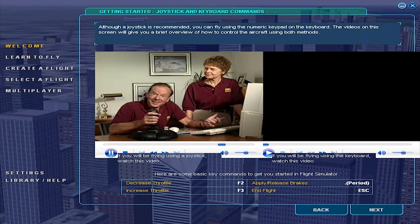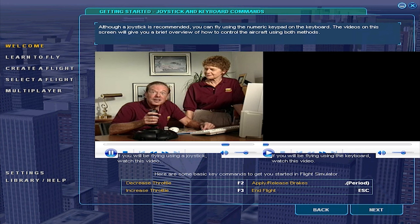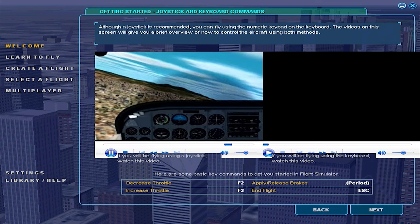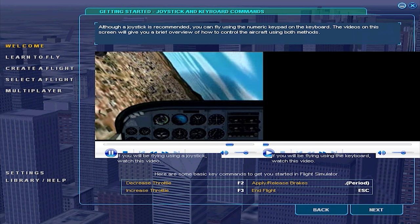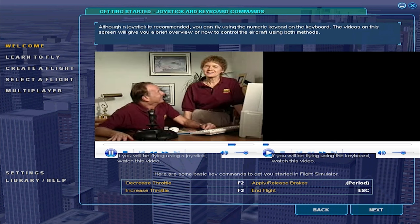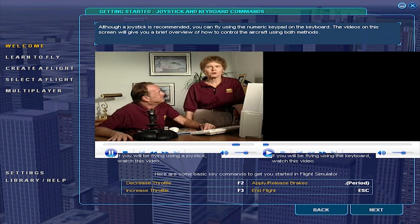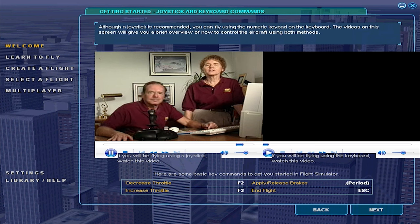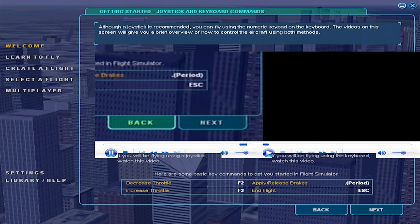One of the really fun things about Flight Simulator is if you want to move the stick a lot, you can make the airplane do some pretty interesting things. To fly realistically, you want to make very small movements of the controls. Take a look at the key commands on the screen below, then click on the next button to learn a neat secret about using the flight instruments to control your airplane.